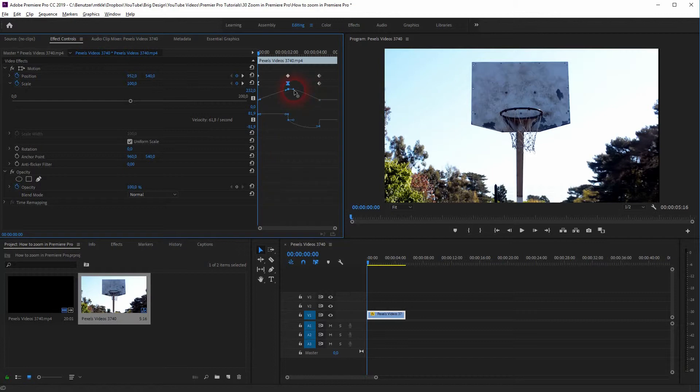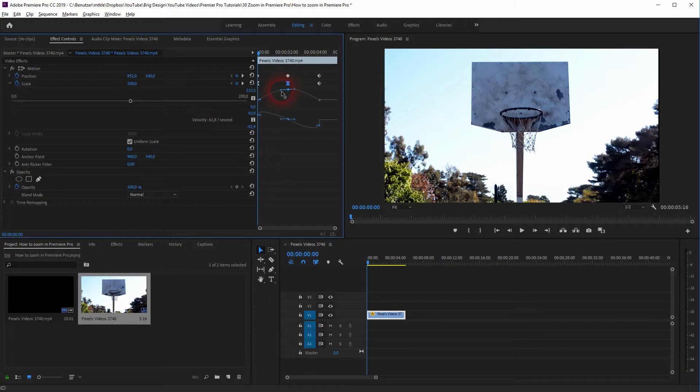That speed up and slow down the zoom. The closer we get to the keyframes, or we can adjust the zoom right here with the handles.